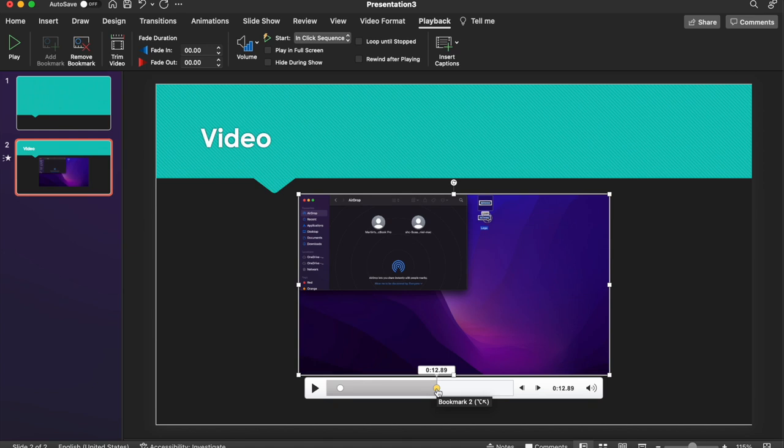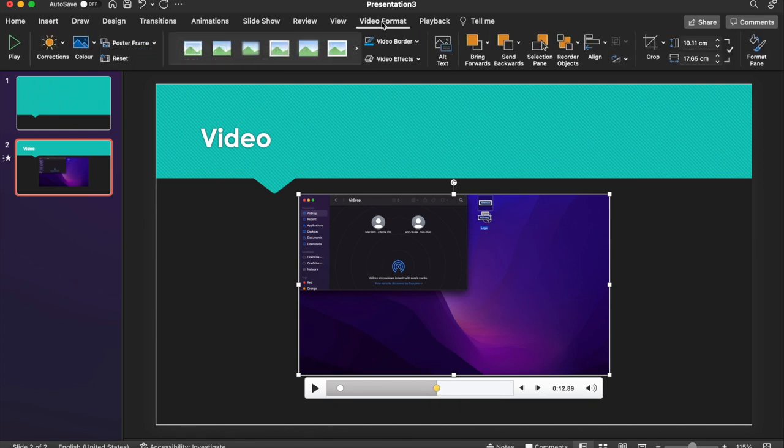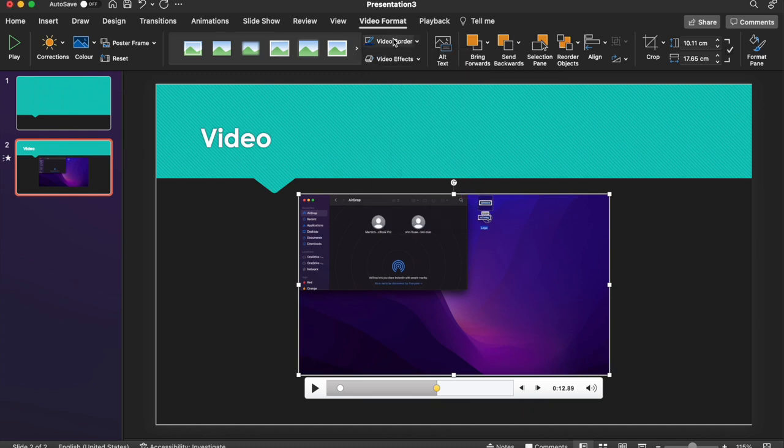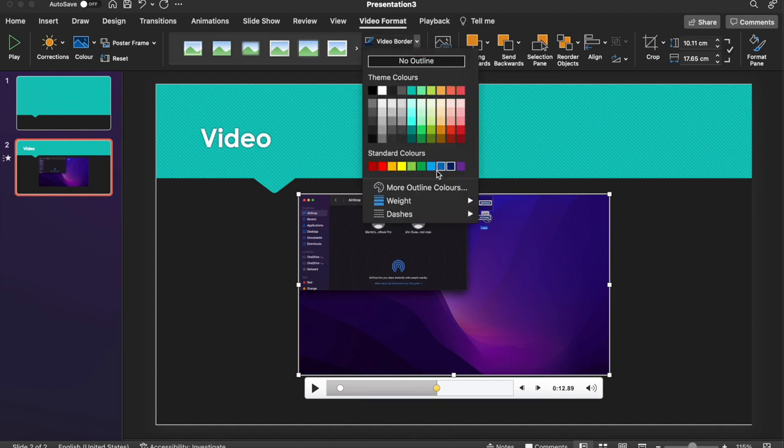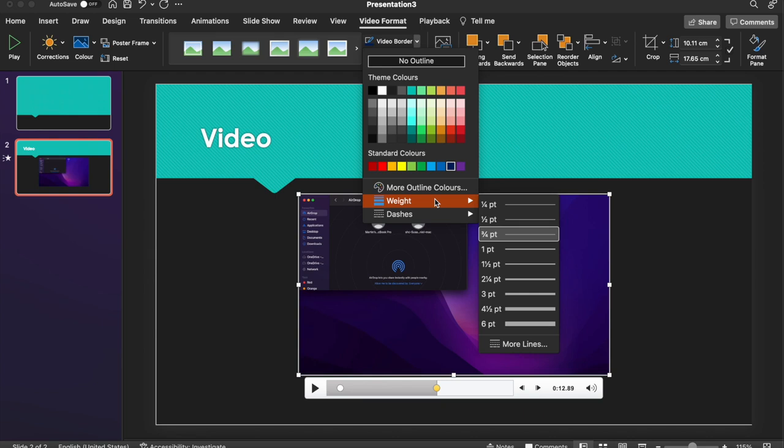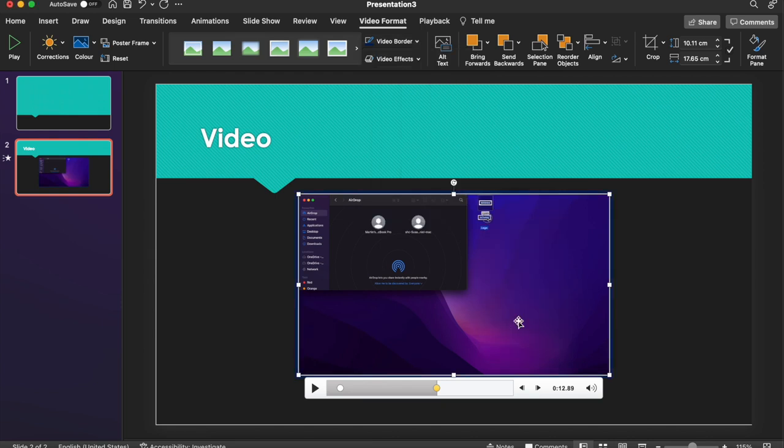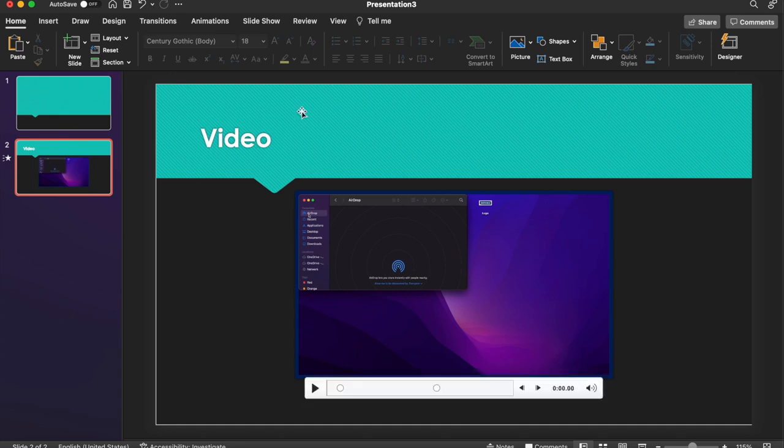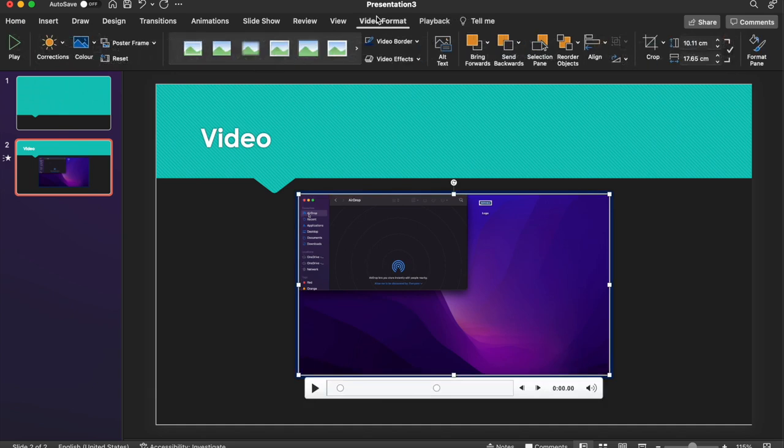So lastly, we can head to the Video Format tab. And under here, there's a few visual elements that you can add to your video. So things like a border. So you could add a video border with a color. You can obviously go in and change the weight and things like that as well. So that's added a nice border around here.